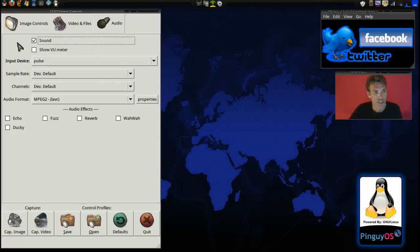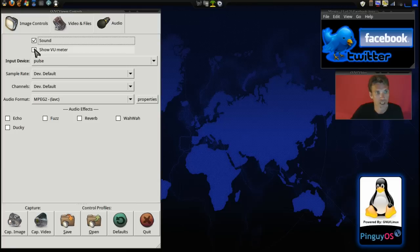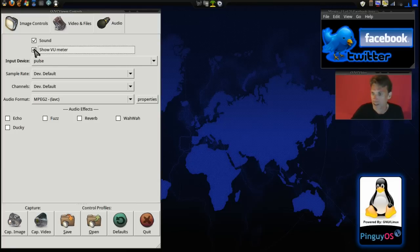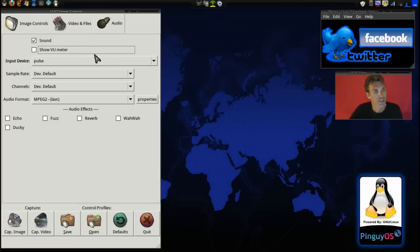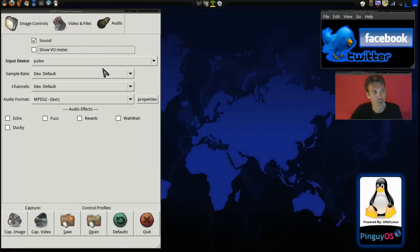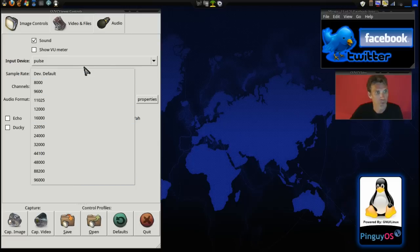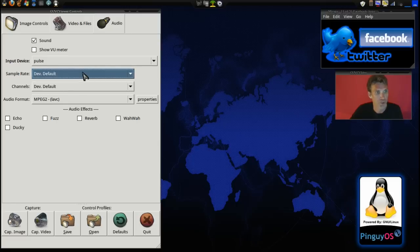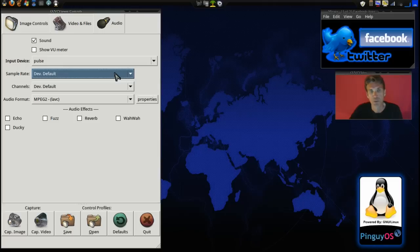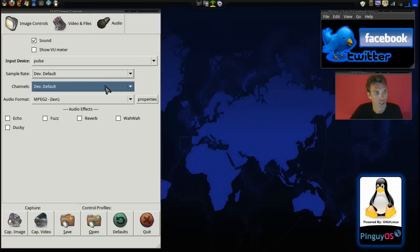And then we have audio controls. You can have it record sound if you want to. You can have it show a view meter. I never saw that. Okay. You select your input device for the audio. The sample rate. You can choose any sample rate that you want. I just go with the default. It works fine for me. I'm using the microphone that's built into my webcam. And it seems to capture quite well.